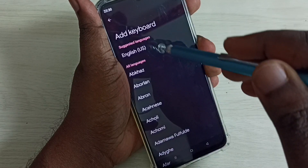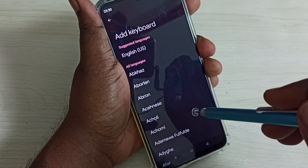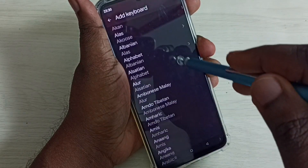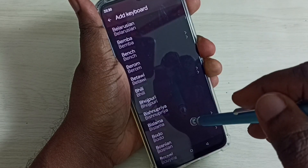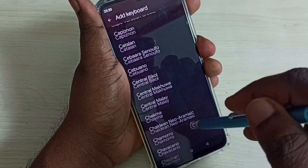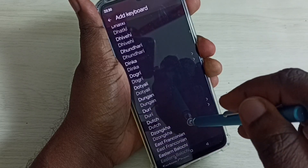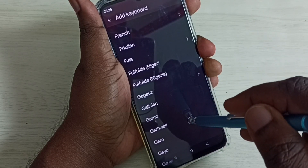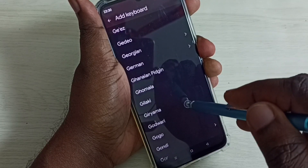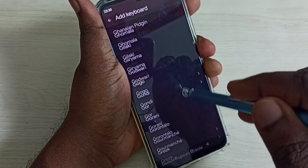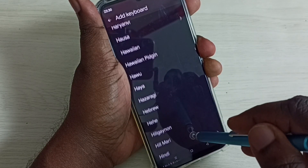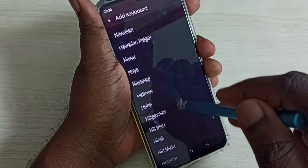Here we can see a list of keyboard languages. From this list we need to select the language we want. I'm going to select Hindi, so let me select Hindi from this list.